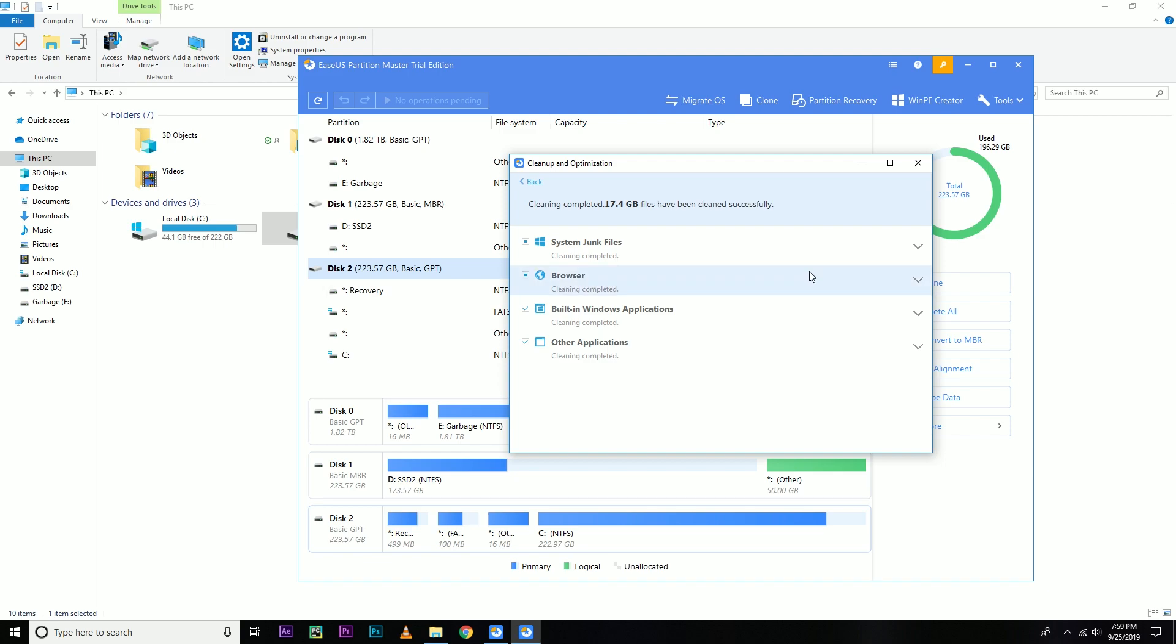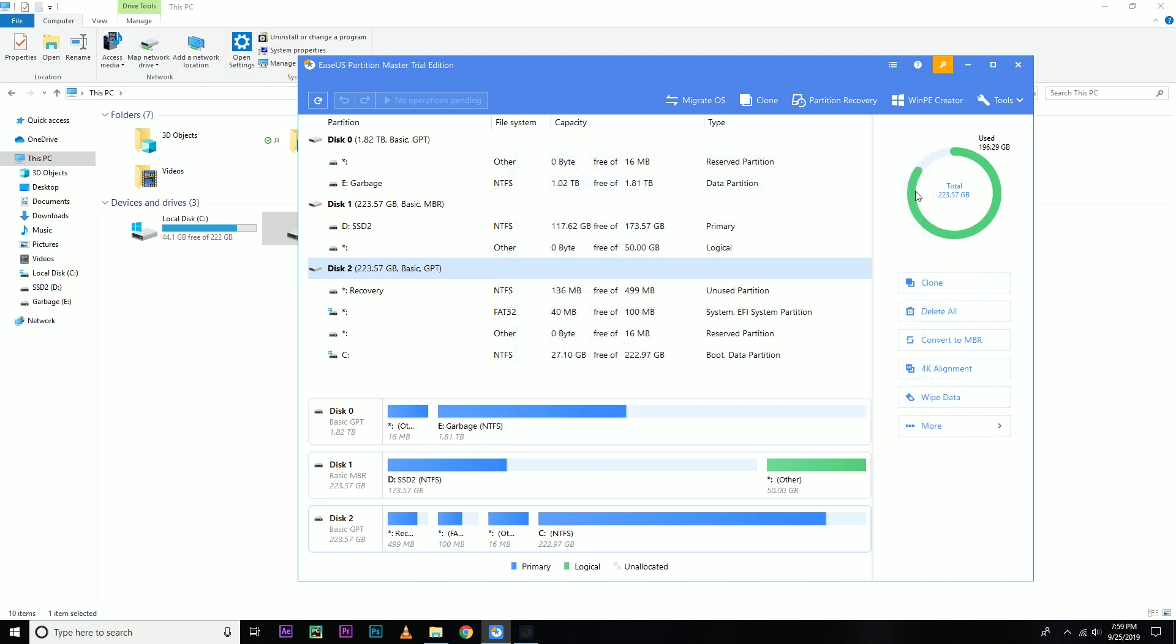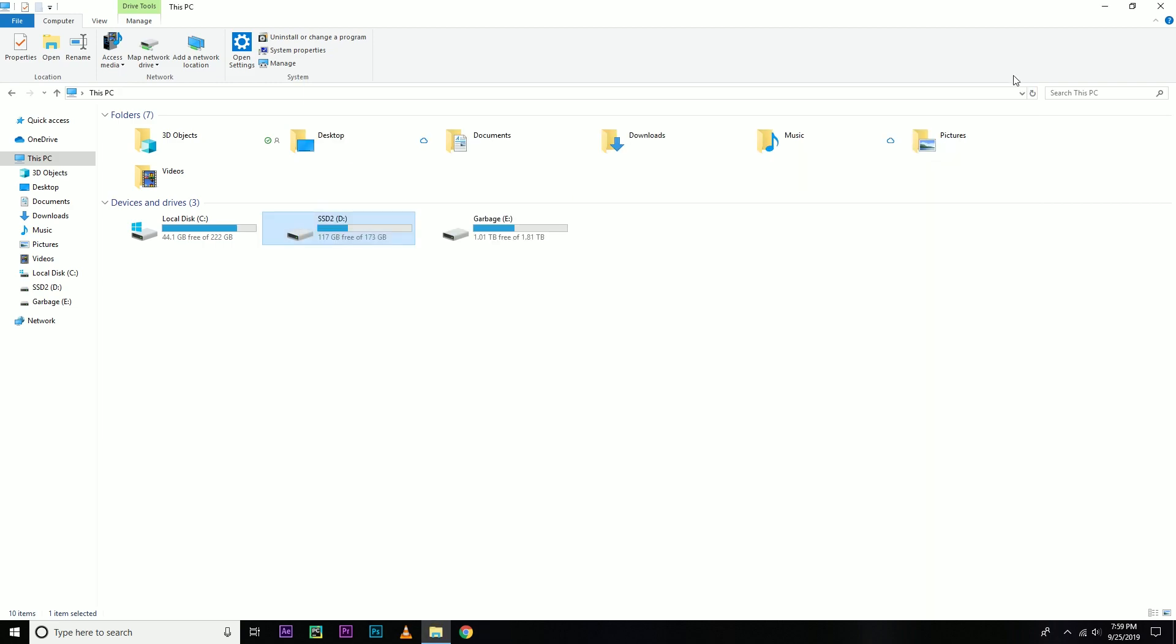So it will only delete the junk file created by different applications, but if you don't have any junk file it's not gonna clean or save your space.